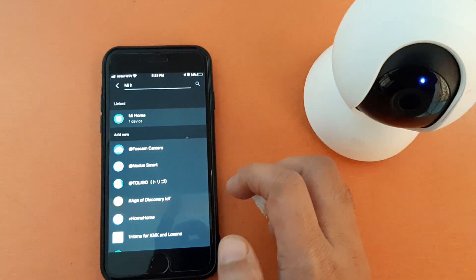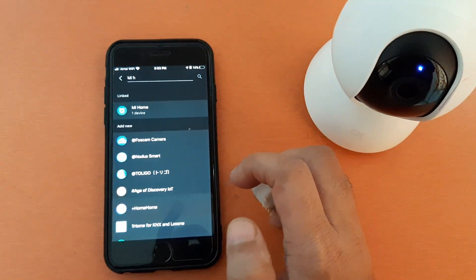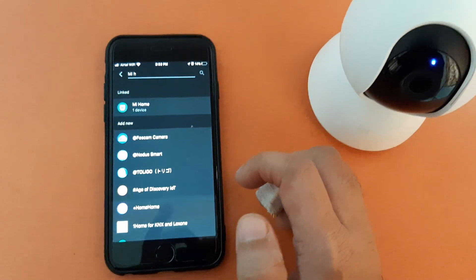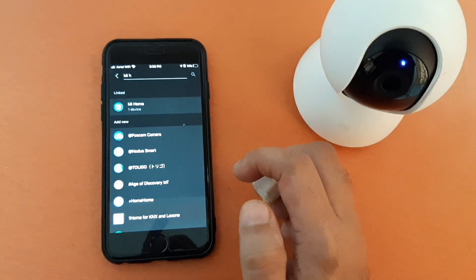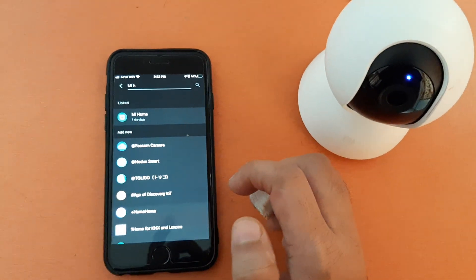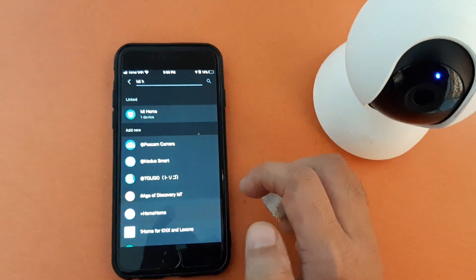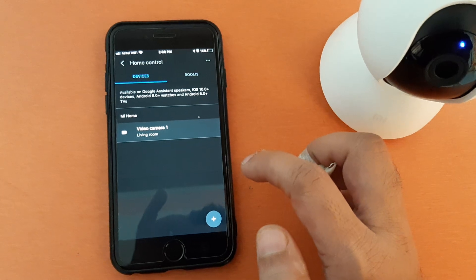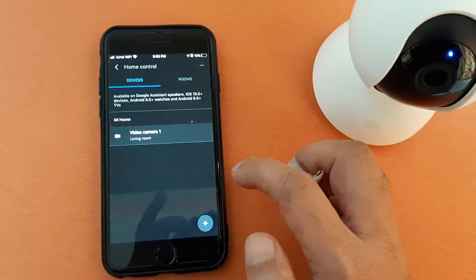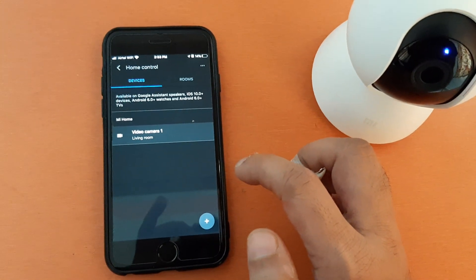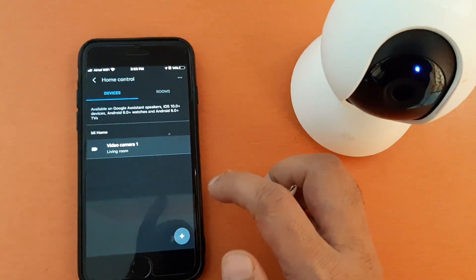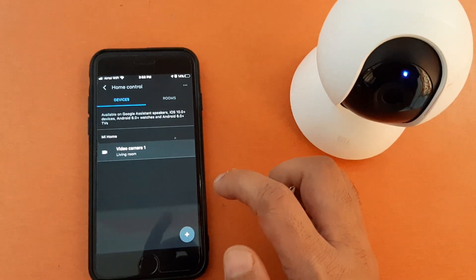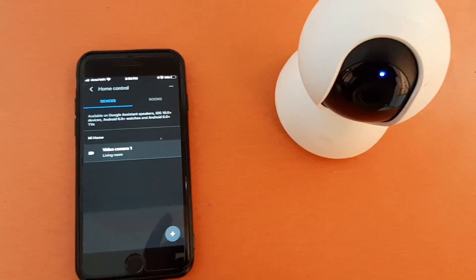If you have more than one camera — one in the bedroom, one in the living room, and one at the entry — you can give each one a location. You can also move a device, for example renaming the living room camera to the study room. Now the device is available in Home Control, and you can give a voice command to turn it on and off. Your device is connected and online.